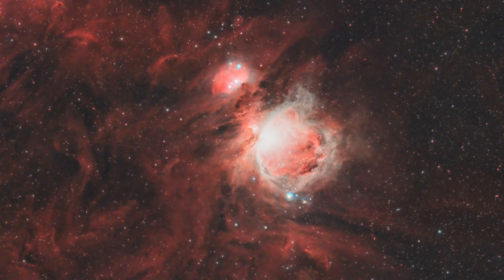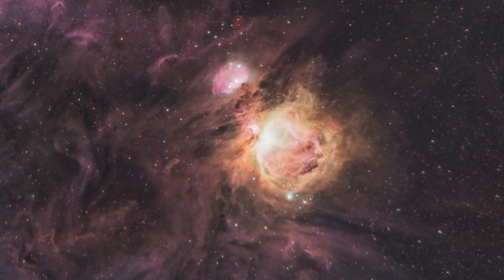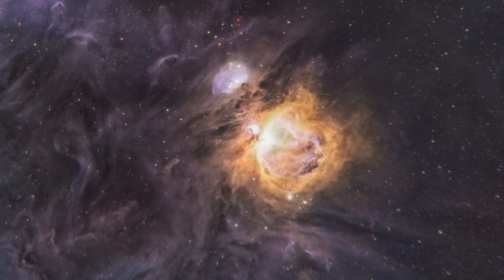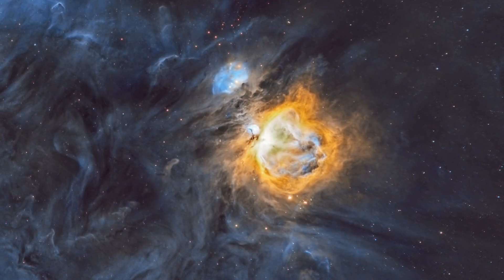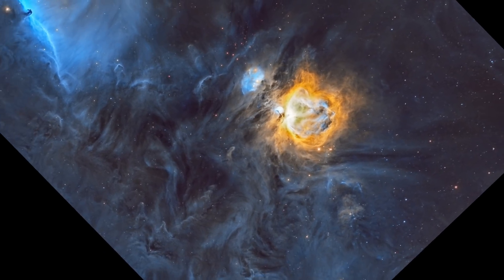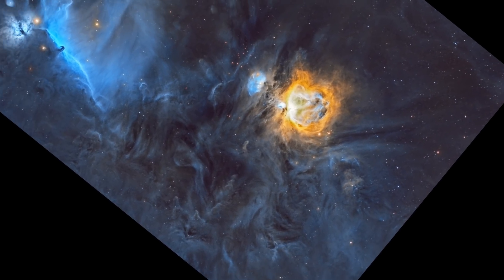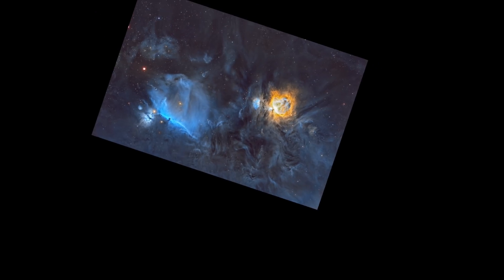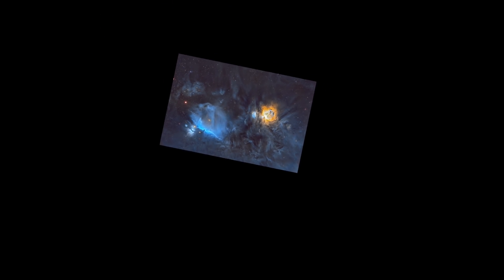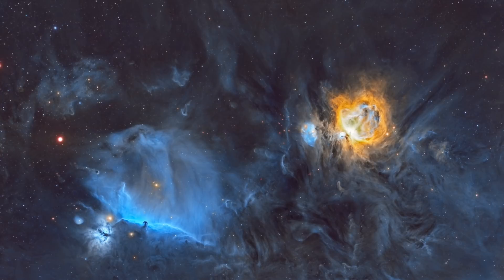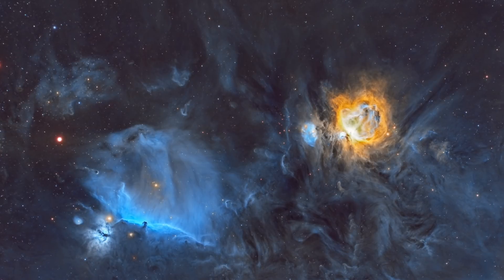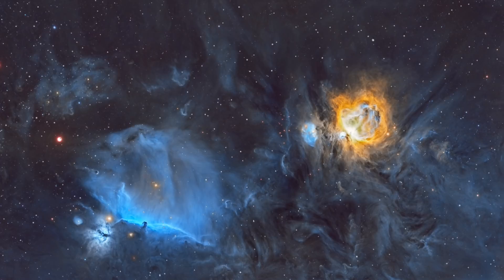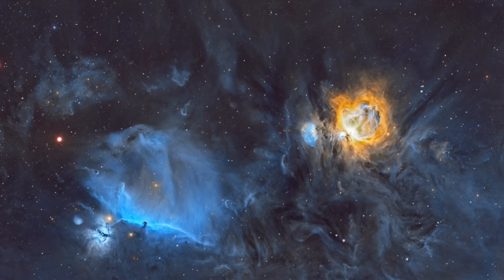This is our Orion Nebula from last video with an OSC camera and Triad Ultra. And now you will see the new Orion Nebula slowly taking over. But because we used a full-frame camera, we have much, much more to look at.